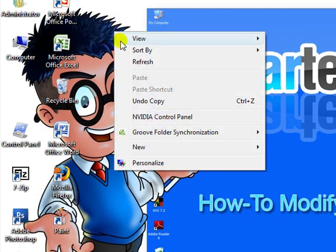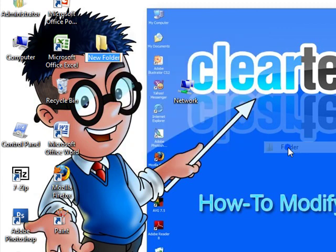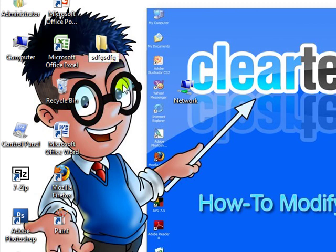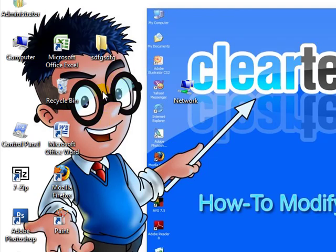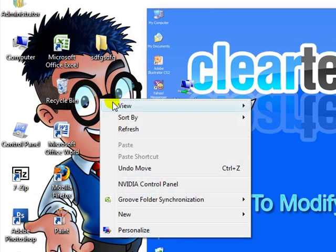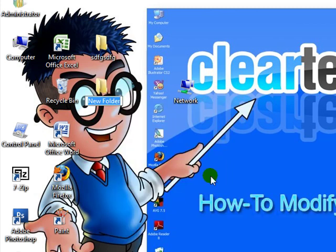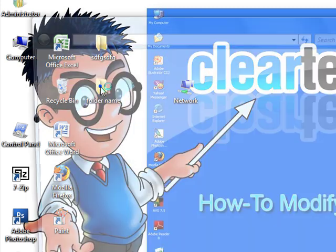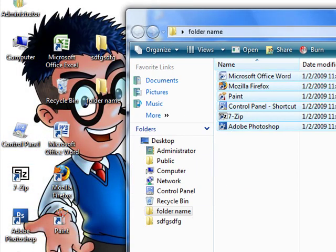Since we're on the desktop, I'll show you quickly how to make a folder. Right-click the desktop, go down to New, choose Folder, and name it whatever you want. You can grab stuff and throw it in there and open it up. So right-click the desktop again, go to New, Folder, type in the name that you want, hit Enter, open it up, and dump anything you want in there, then close it up.